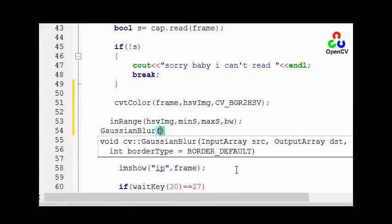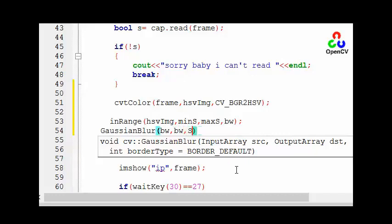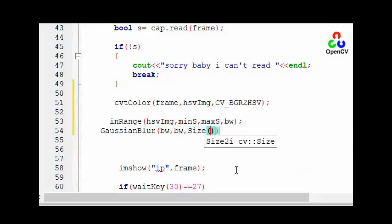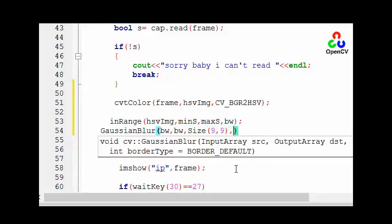GaussianBlur - the input array it's bw and the output array is bw same and the kernel is Size 9 by 9. And the sigma, sigma on x is 2, on y 0. This means it's the same of x.